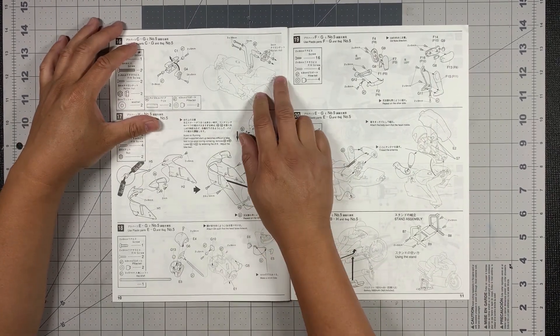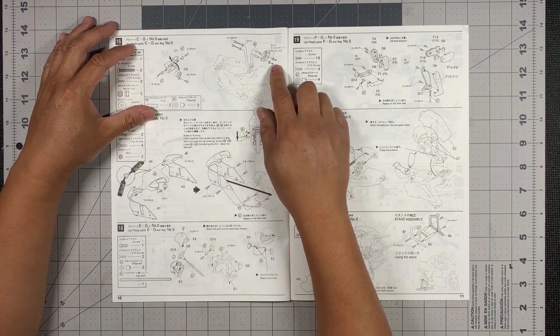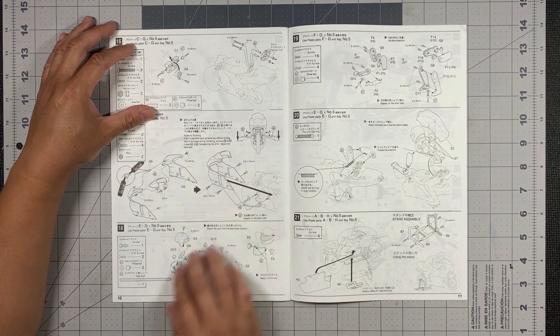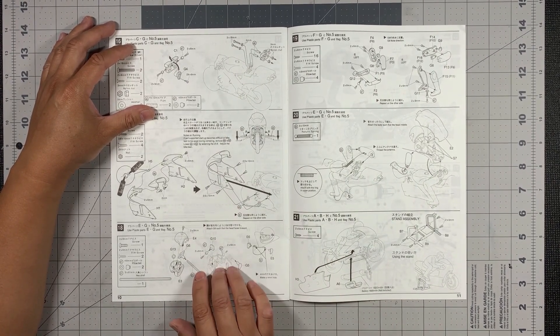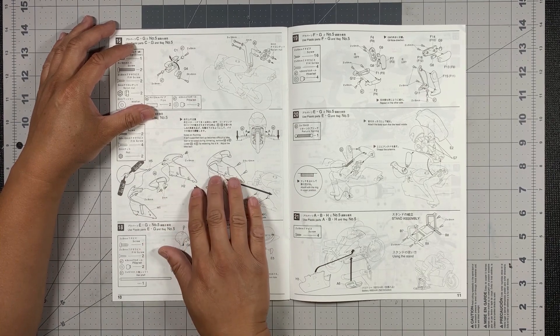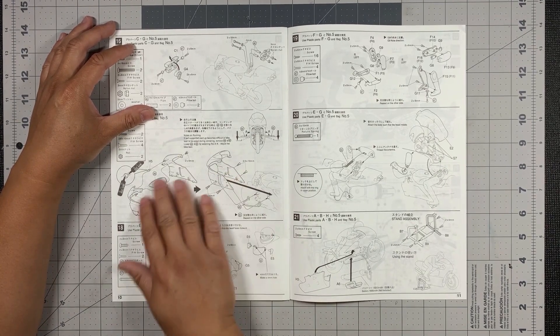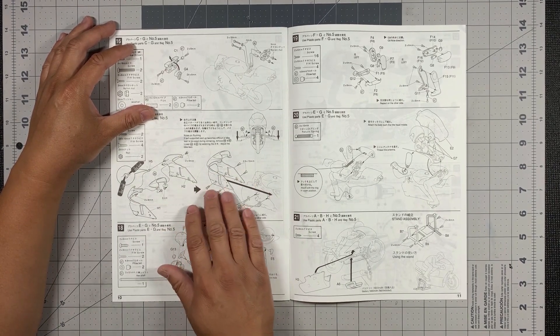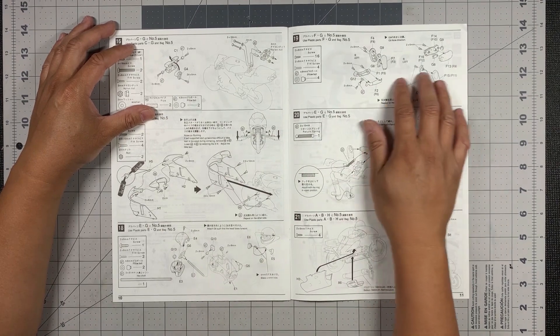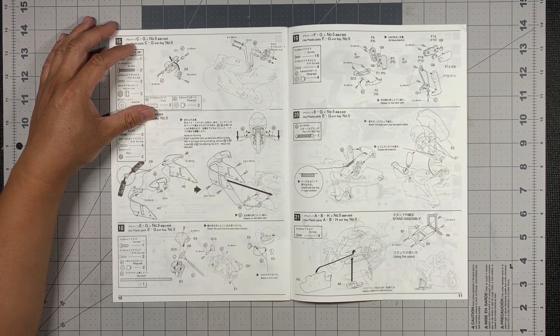All right. So I think we're getting near the end here where we're just going to start building the body right here. And this is the frame of the, I mean, the body of the motorcycle.